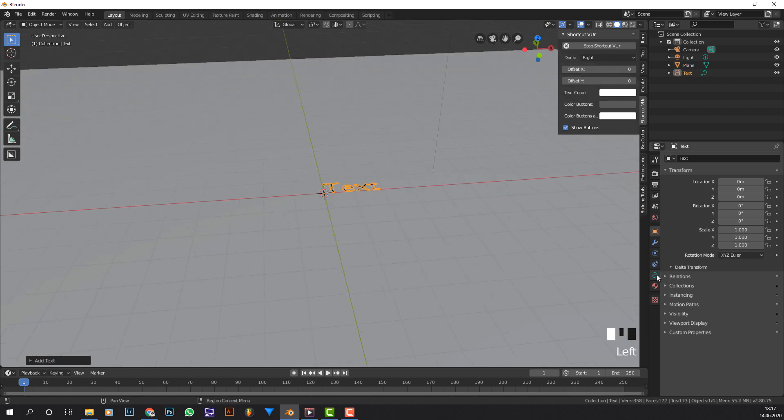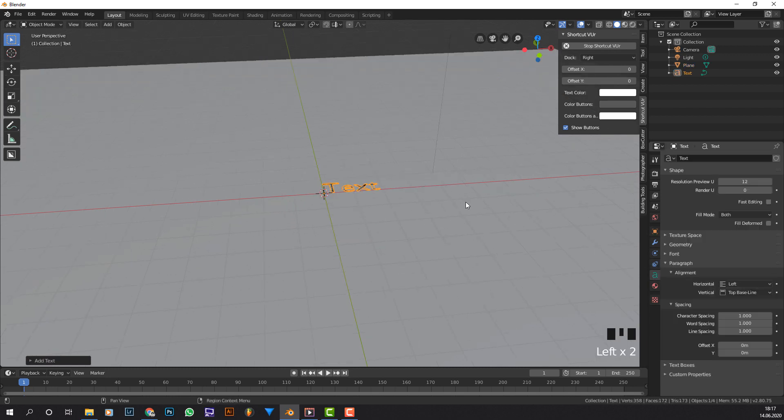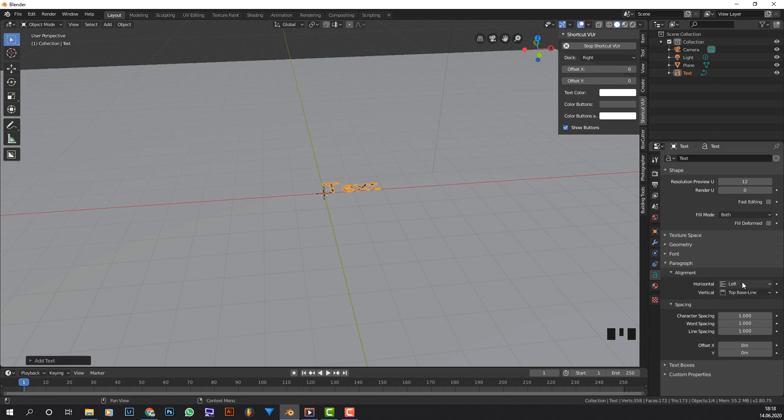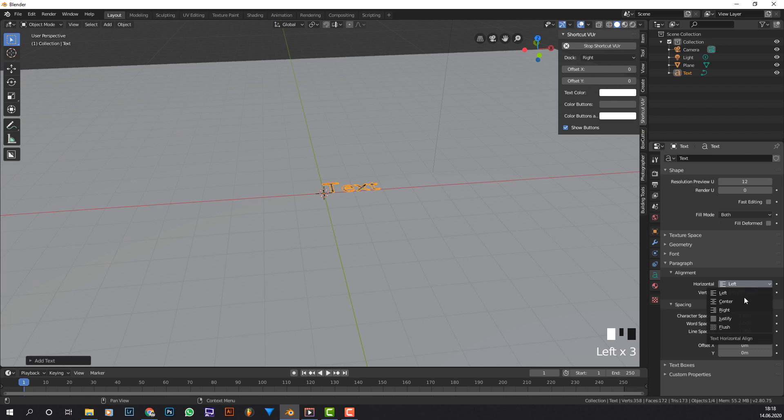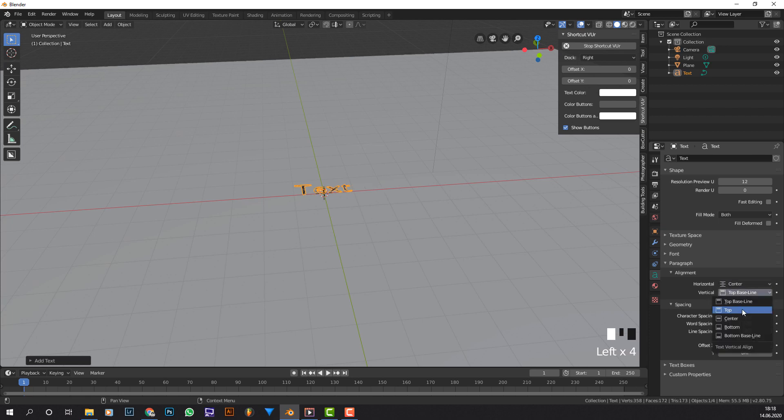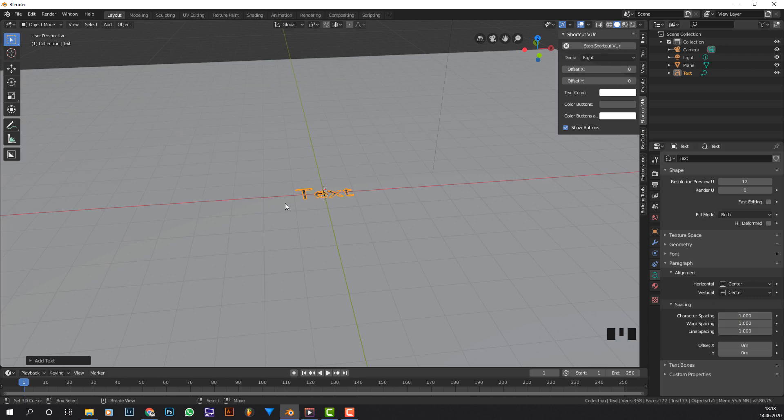We're going to center it on both axes so we're going to press on the text to select it. Go to the text icon, the little A. Then we have this paragraph so we click on that and now where it says horizontal we click center and where it says vertical press on center. And that is really most of the work done.